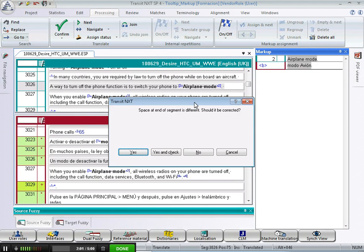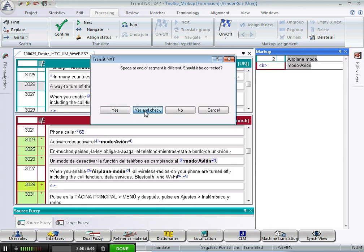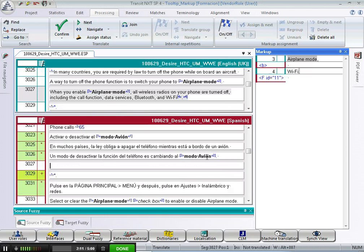When I confirm, it tells me that there is a missing space at the end of the segment. So yes and check, now it's okay, confirm. So let's carry on.